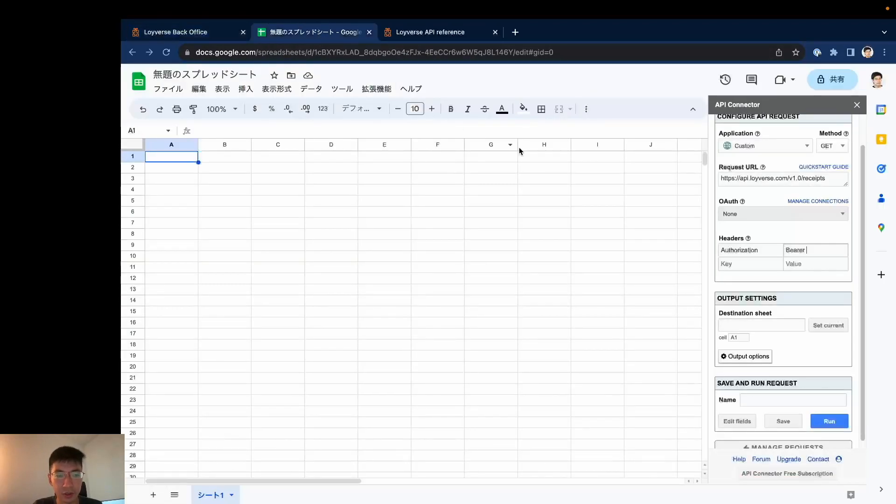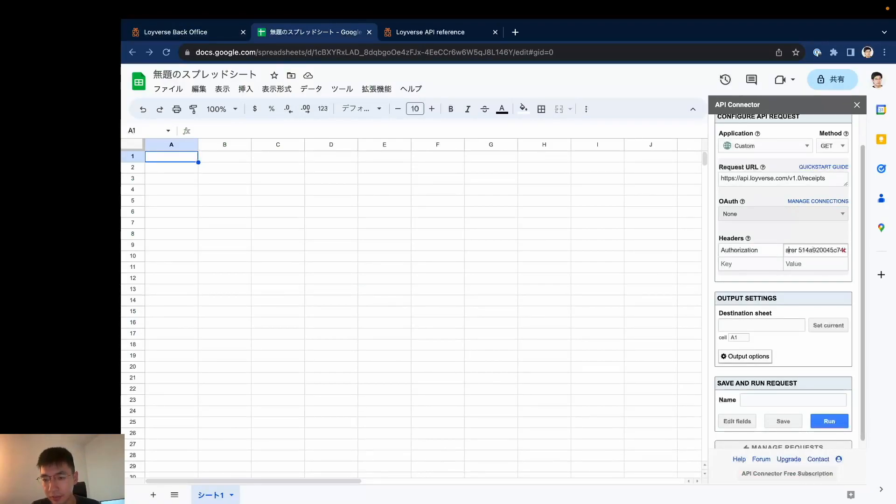I go back to here and paste my access token. Here is bearer plus space and my access token.